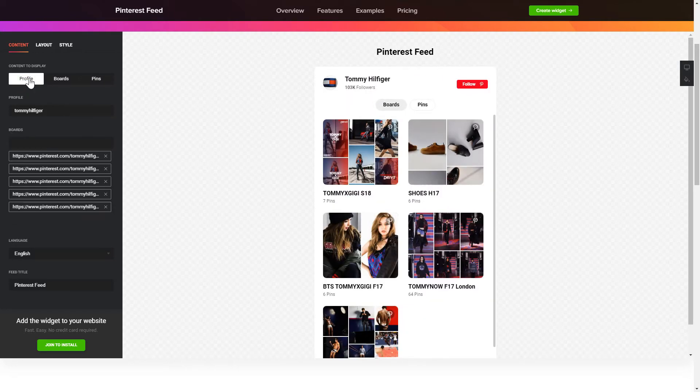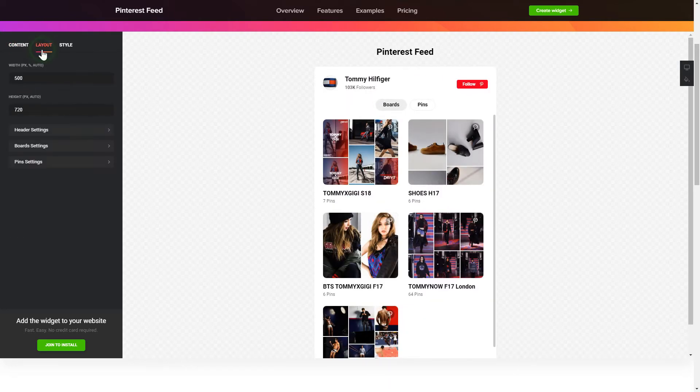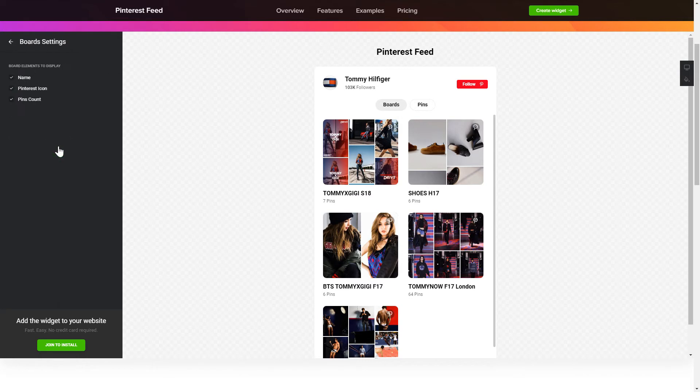Next, you can tailor elements, colors, width and height of the widget on the Layout and Style tabs.